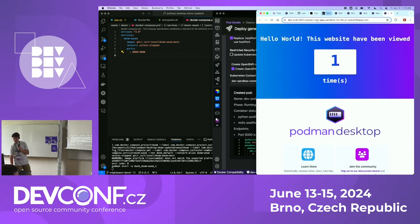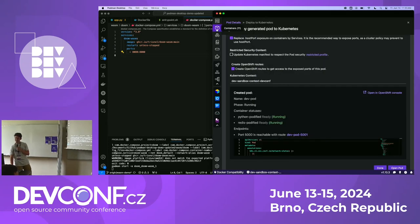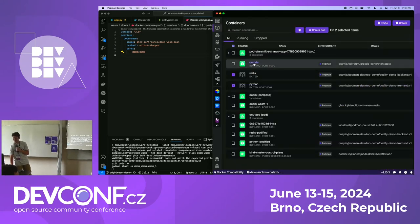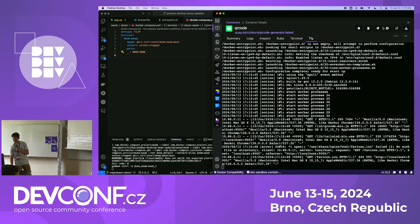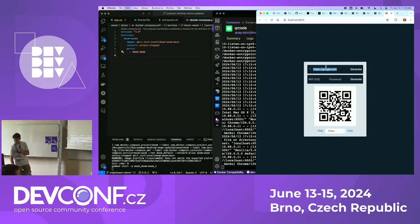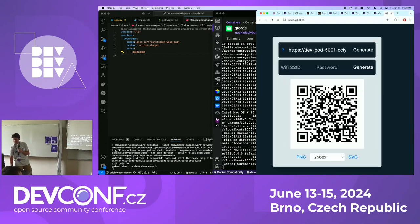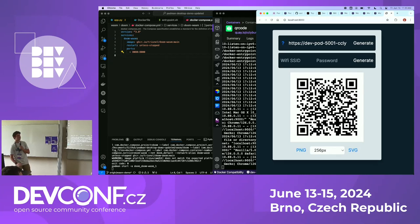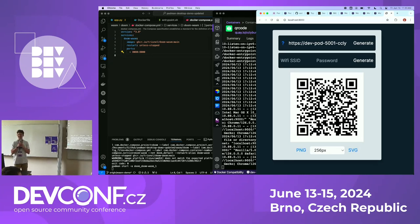This is the process going from source code to containers. The last thing I want to do is use another container to generate a QR code for the application that you can scan to learn more about Podman Desktop. Thank you so much for your time. I hope you enjoy the experience and have a good conference.